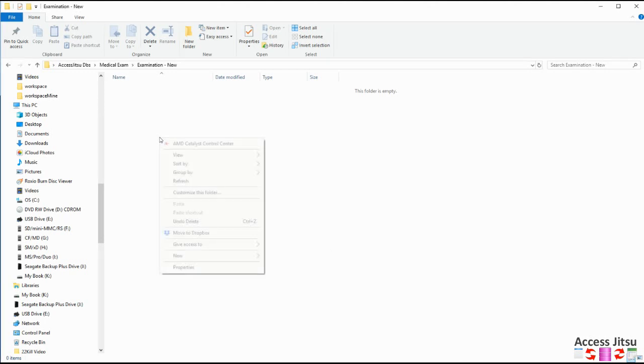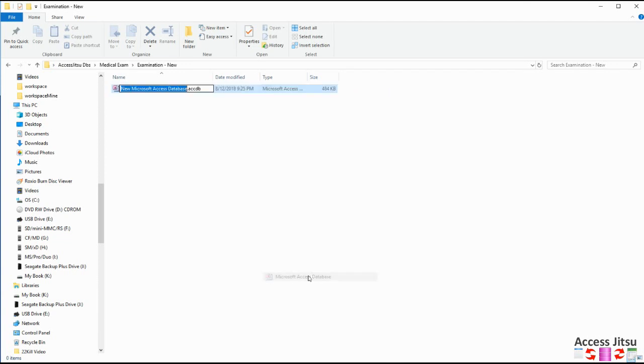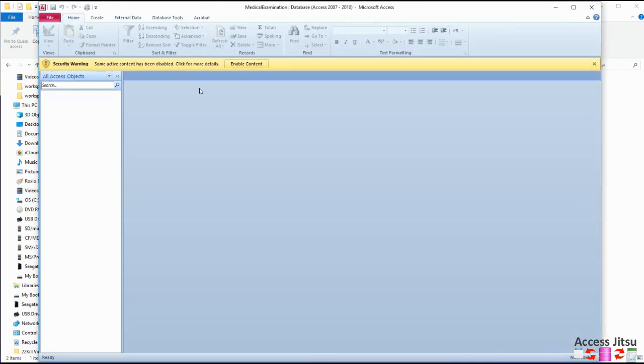I'm going to do this by right clicking and choosing New and then Microsoft Access database. And we're going to call it Medical Examination. Press Enter. Open it by double clicking.